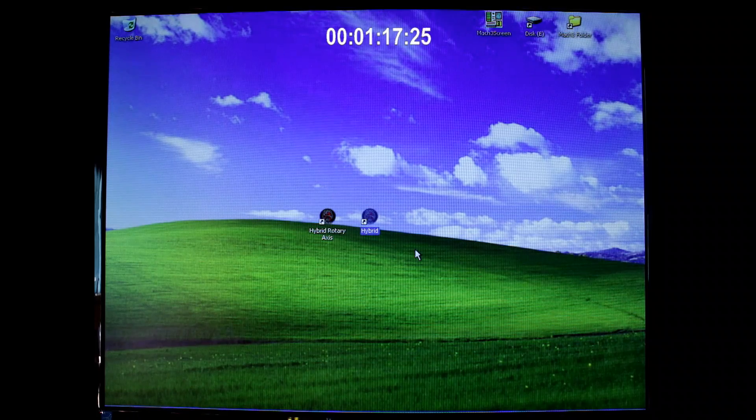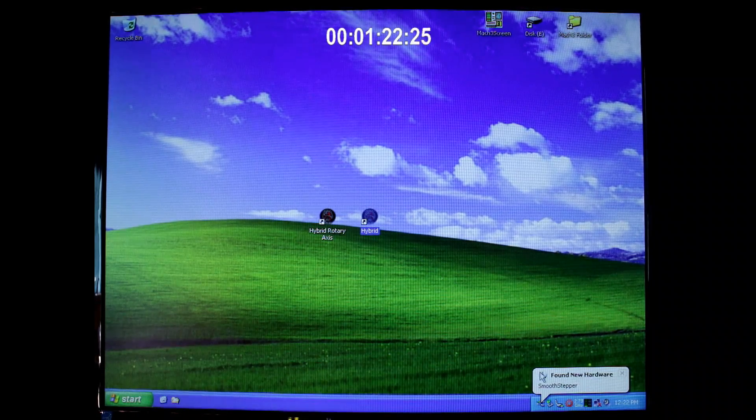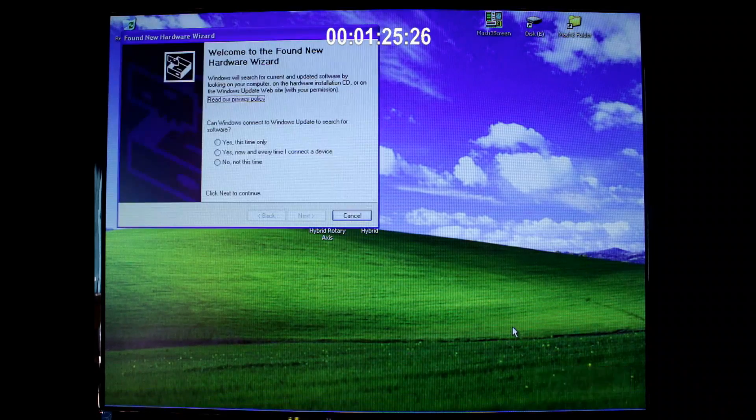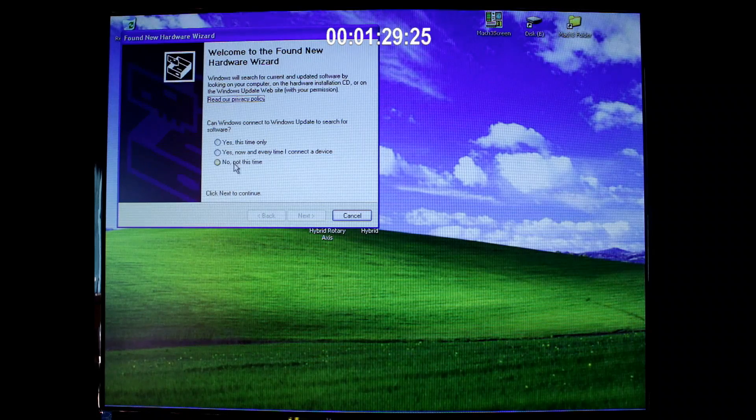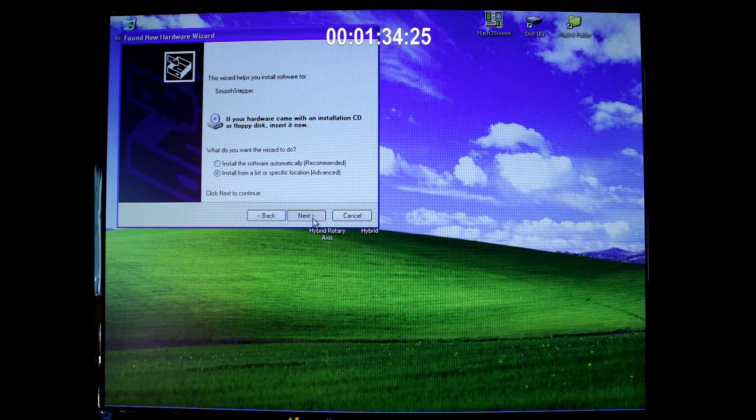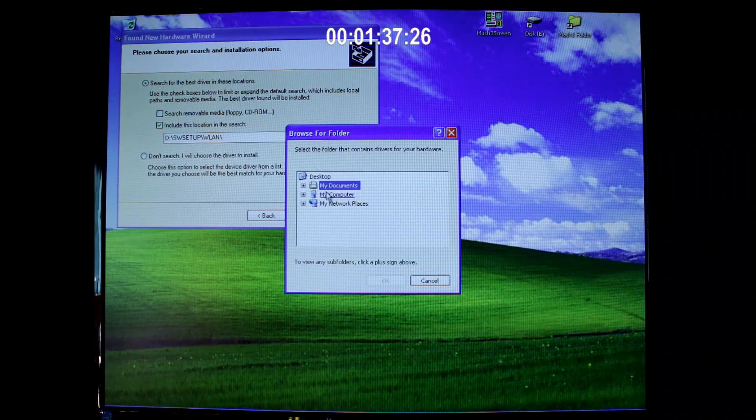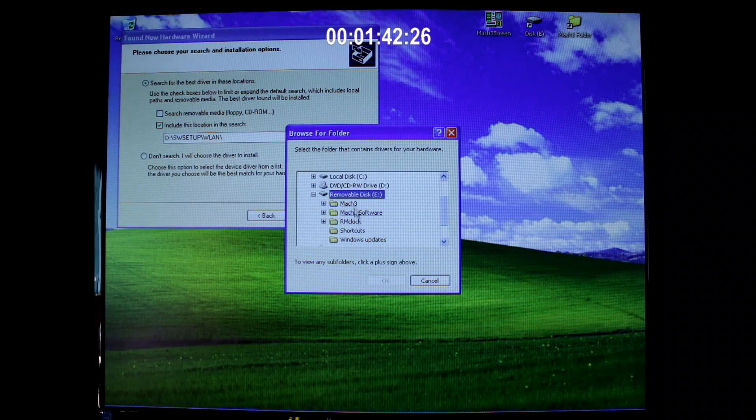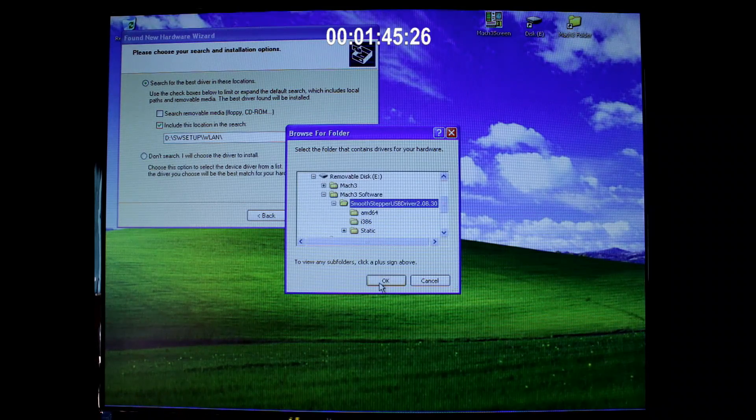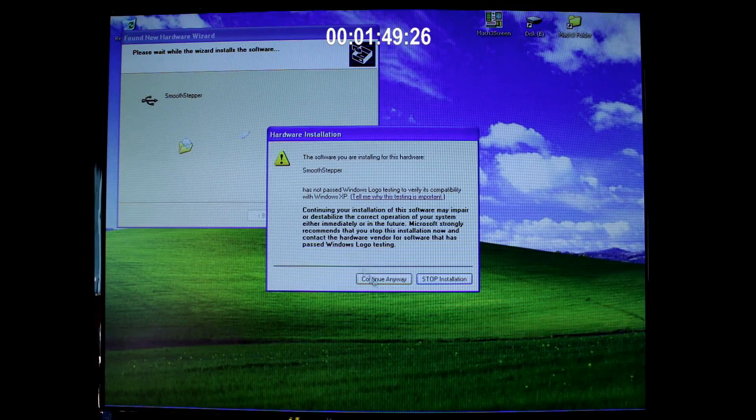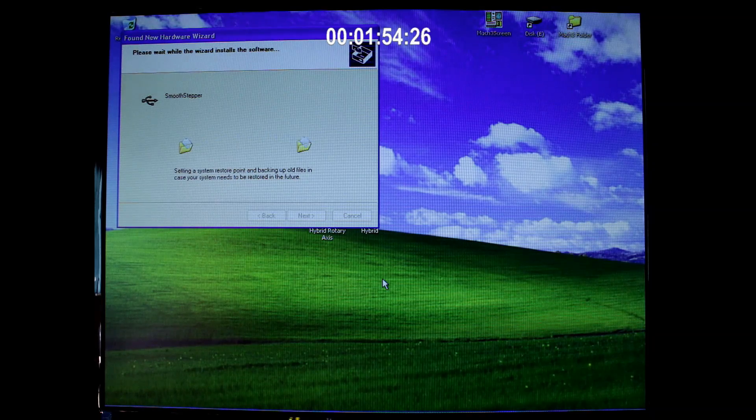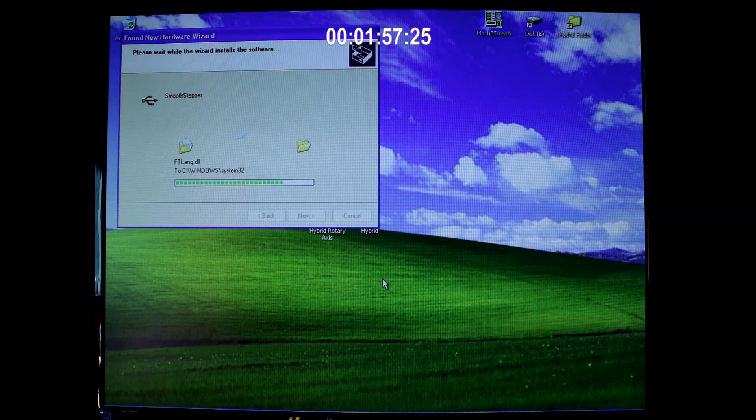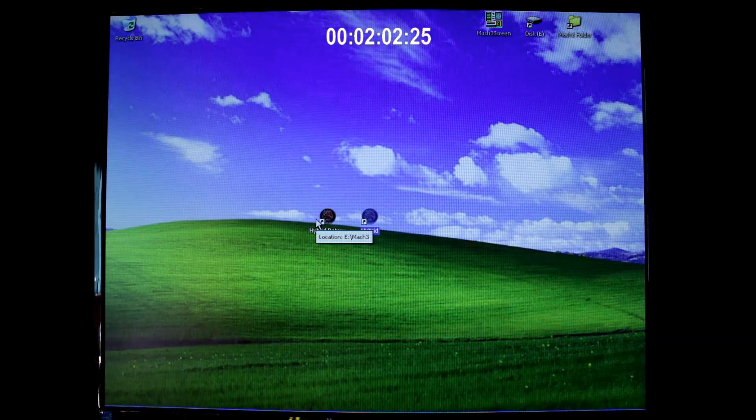Next I'm going to plug in my smooth stepper as I need to load the driver for it. You can see down here it's found the smooth stepper and it's going to request my driver. So I'm going to select no, I will supply my own driver, and I'll browse to here under Mach3 software smooth stepper driver. Now this is perfectly normal, just click continue anyway and it will load the driver, and now that's finished.